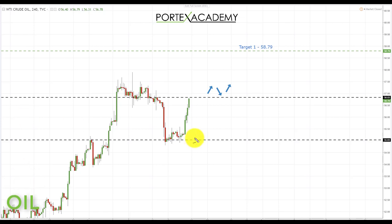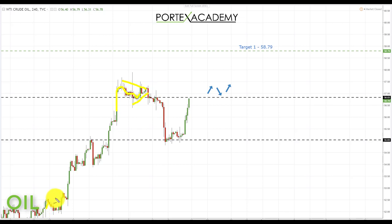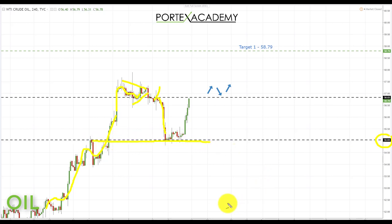Next, looking at oil. Last week we started sitting at the key area of broken resistance looking to turn support, and we were looking for further advances to the upside. However, we had a capitulation down towards the 55.03 area, which we've now established as a key area of support and resistance. We had a bounce from this area and are coming back towards the previous support and resistance at 56.83.